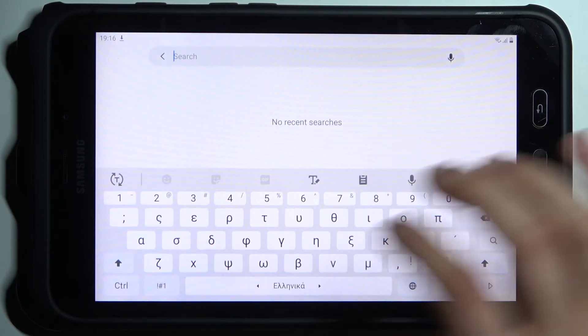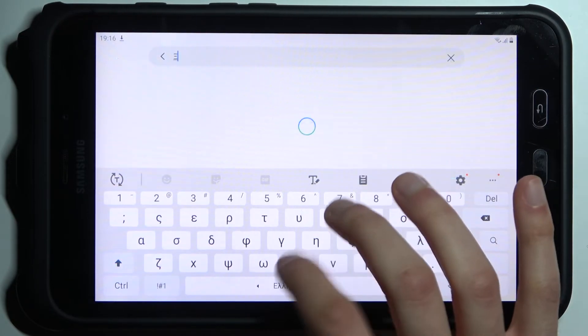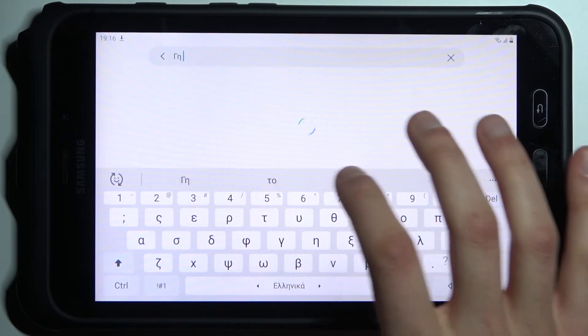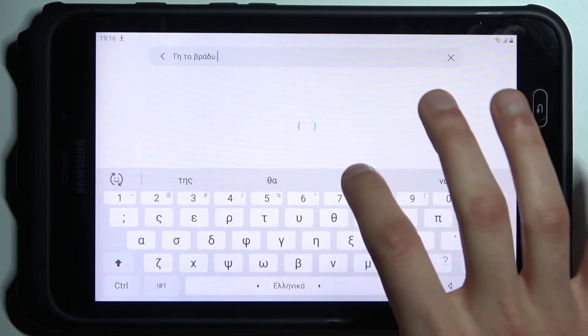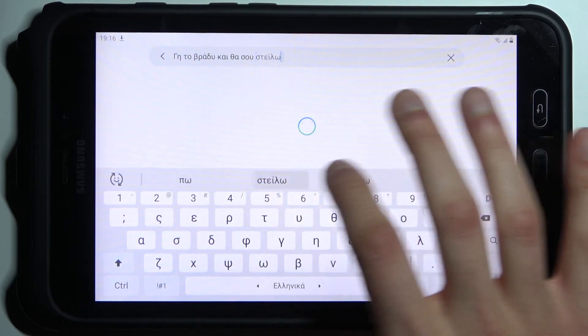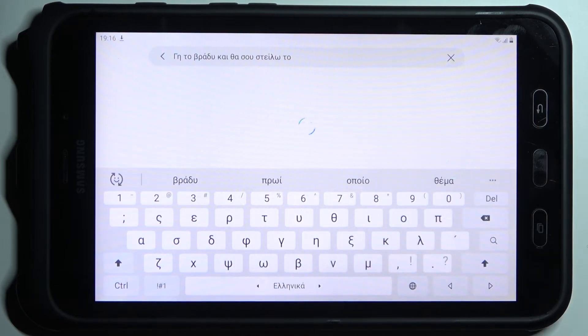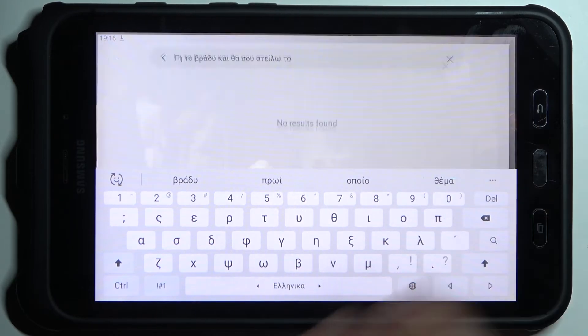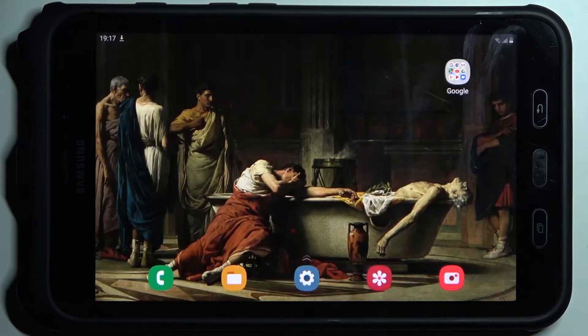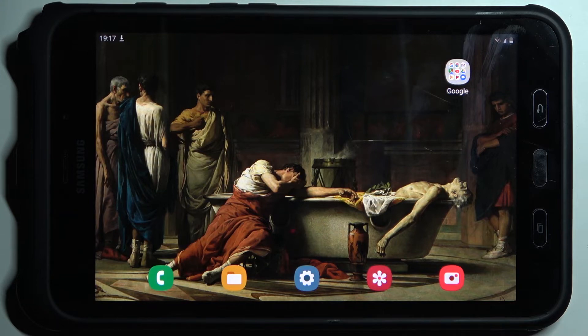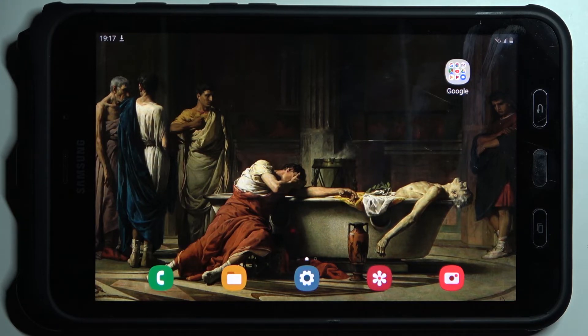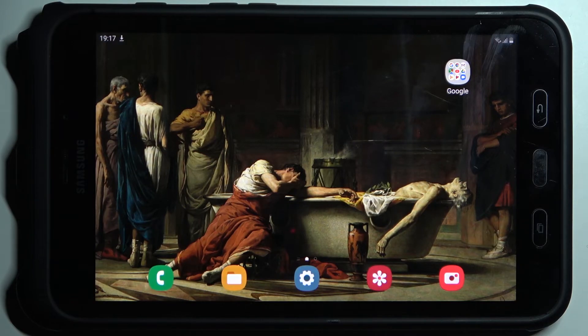And as you can see right now I have Greek layout here on my keyboard, and that's it. Thanks for watching. If you find this tutorial useful, don't forget to hit that like button and subscribe to our channel.